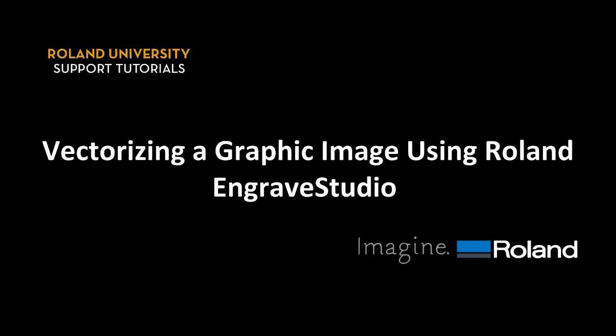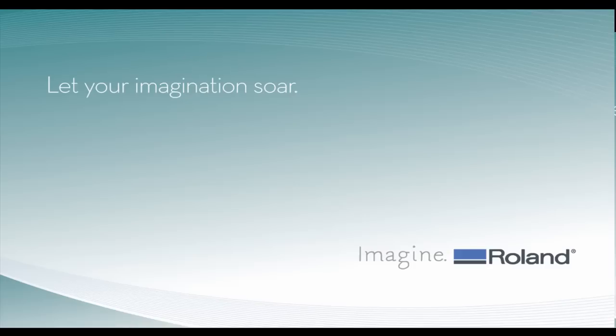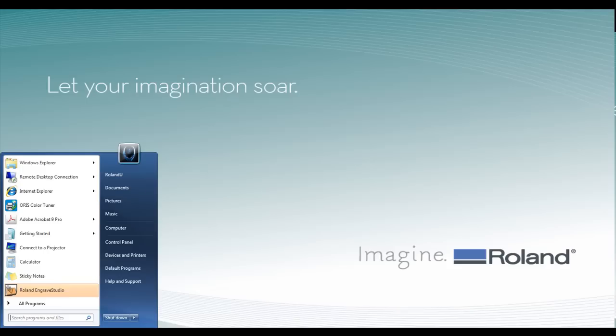This tutorial will cover how to vectorize a graphic using Roland Engrave Studio software. The first thing we want to do is go ahead and launch Roland Engrave Studio.